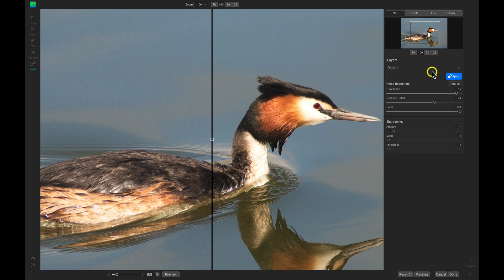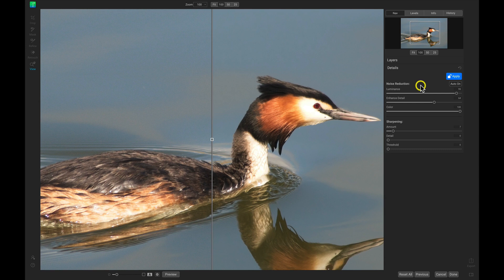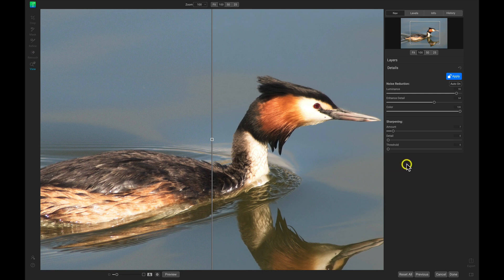The Details pane has this Apply button which will allow us to lock and unlock the details we're using to modify the noise. This is very important when using NoNoise AI because without this pane locked, you won't be able to go into your Layers pane or into these other areas, especially the left side where your tools are.